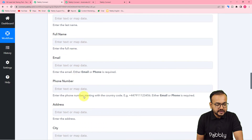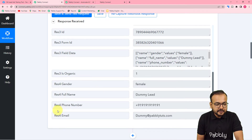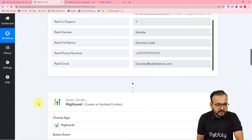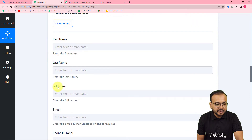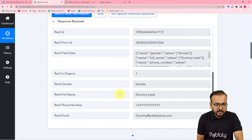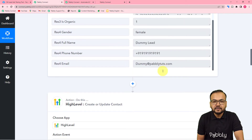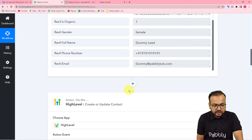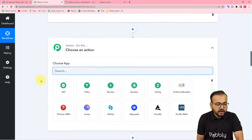Once connected, GoHighLevel asks for first name, last name, full name, and other details. We will use the data received from the first step as test data and map those labels here. We have a 'Full Name' label but GoHighLevel asks for first name and last name separately, so we need to split the full name. For that, click the plus icon between the two steps to add another action step.